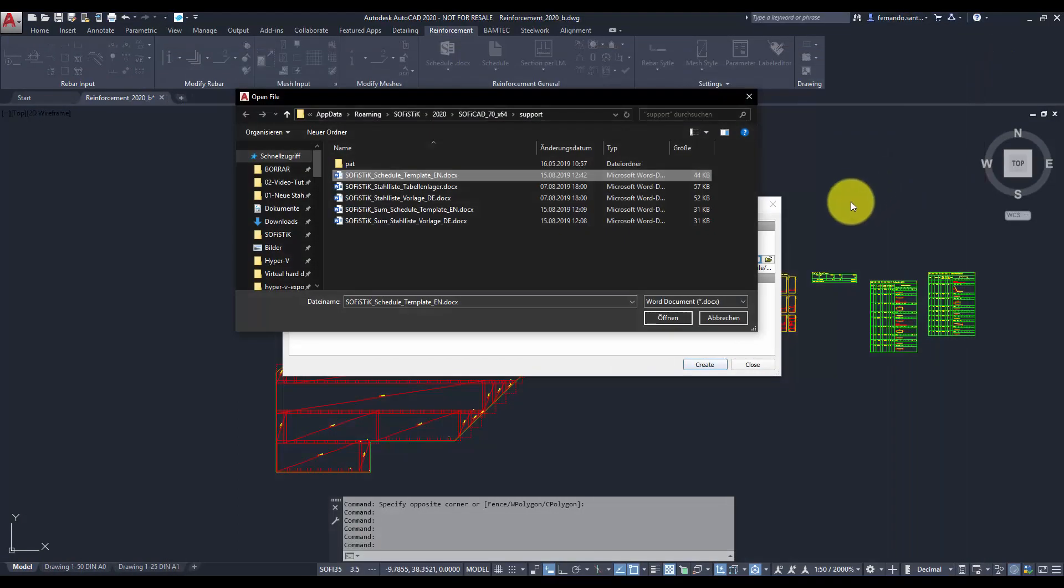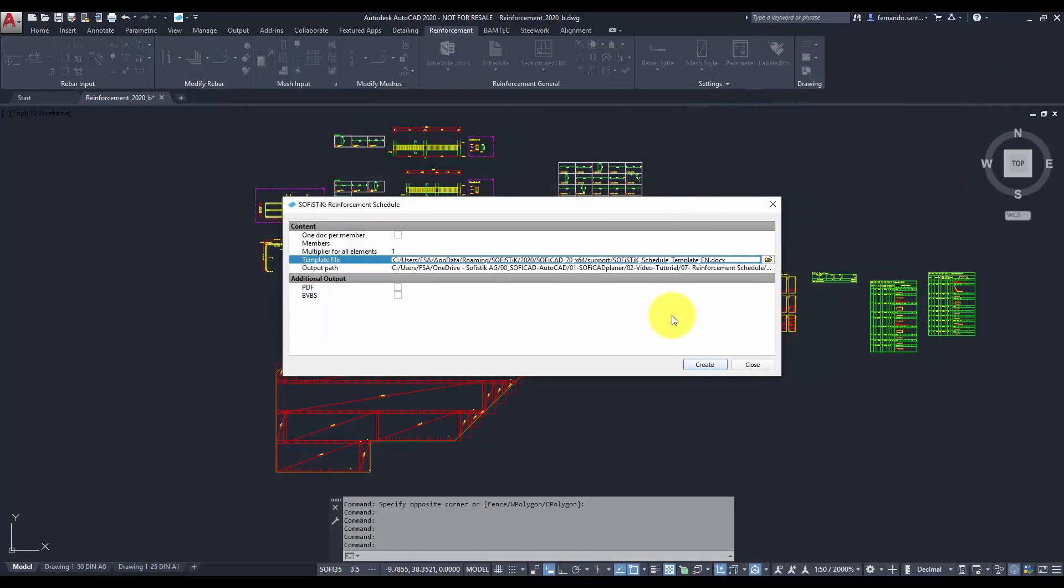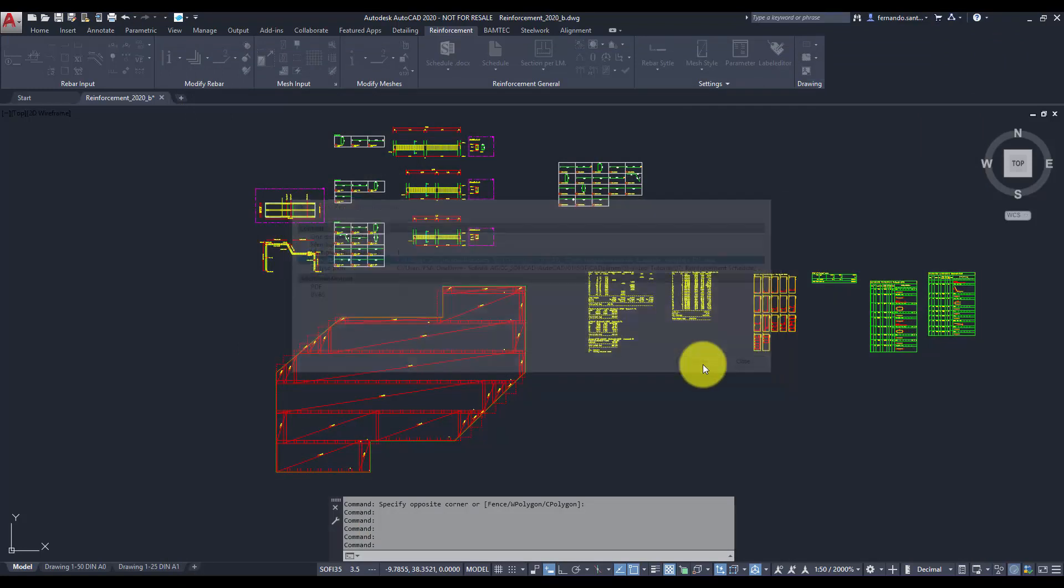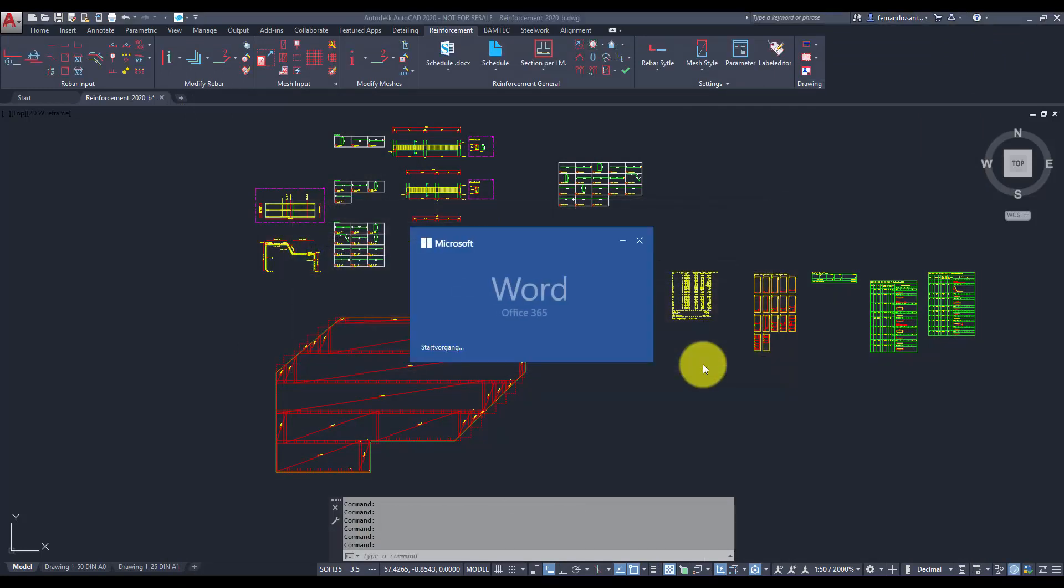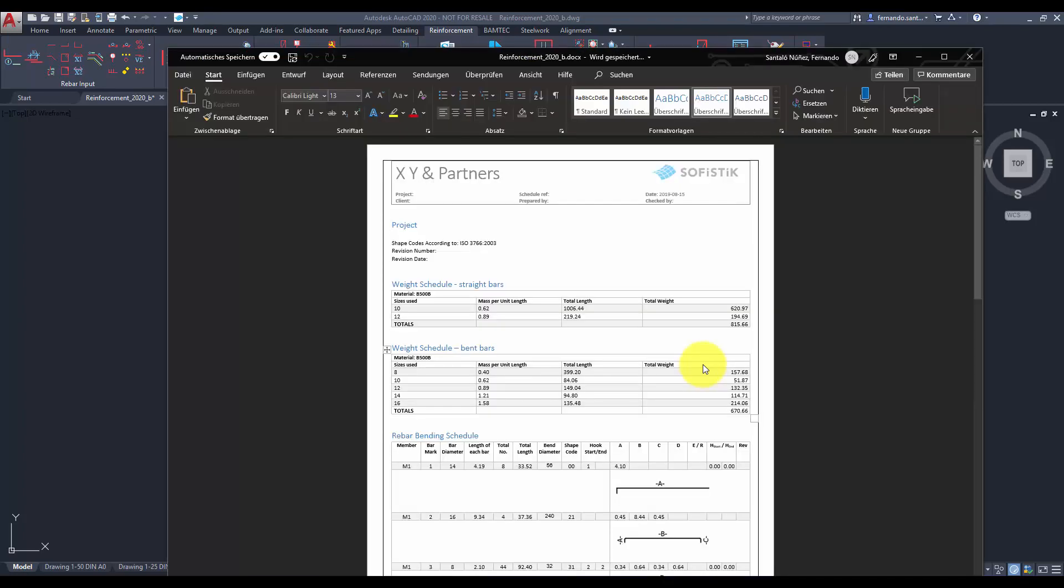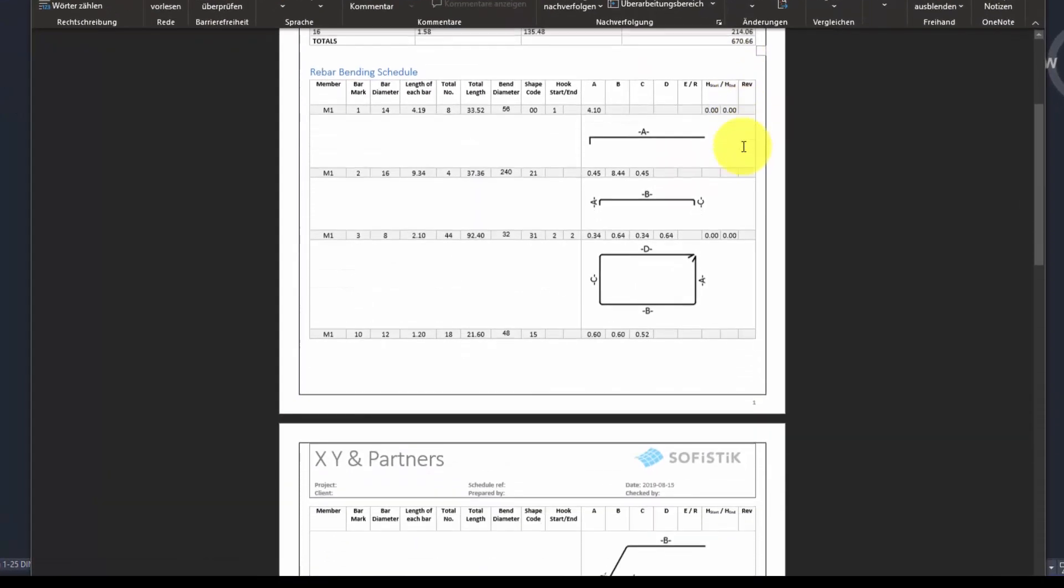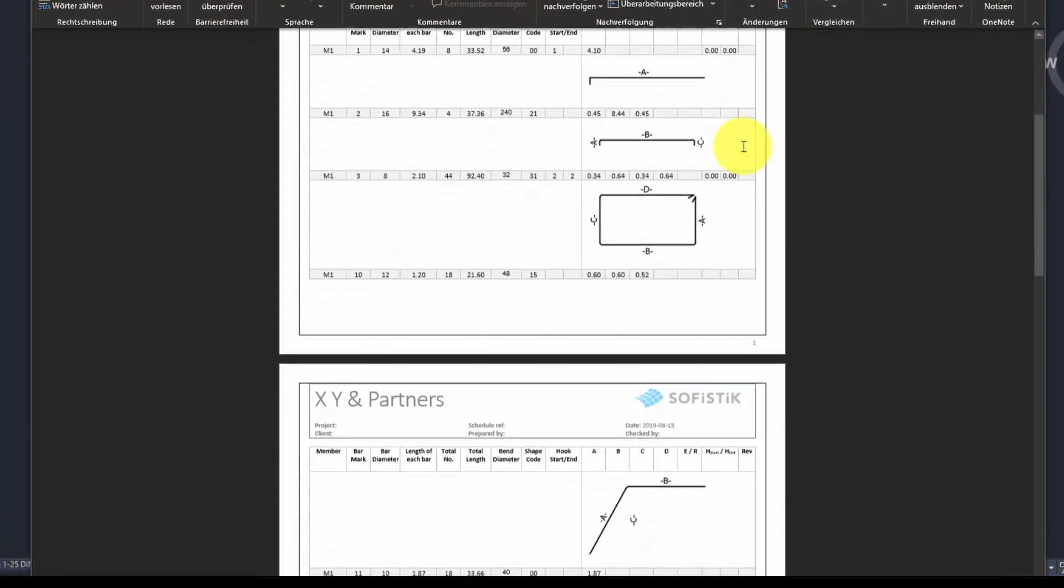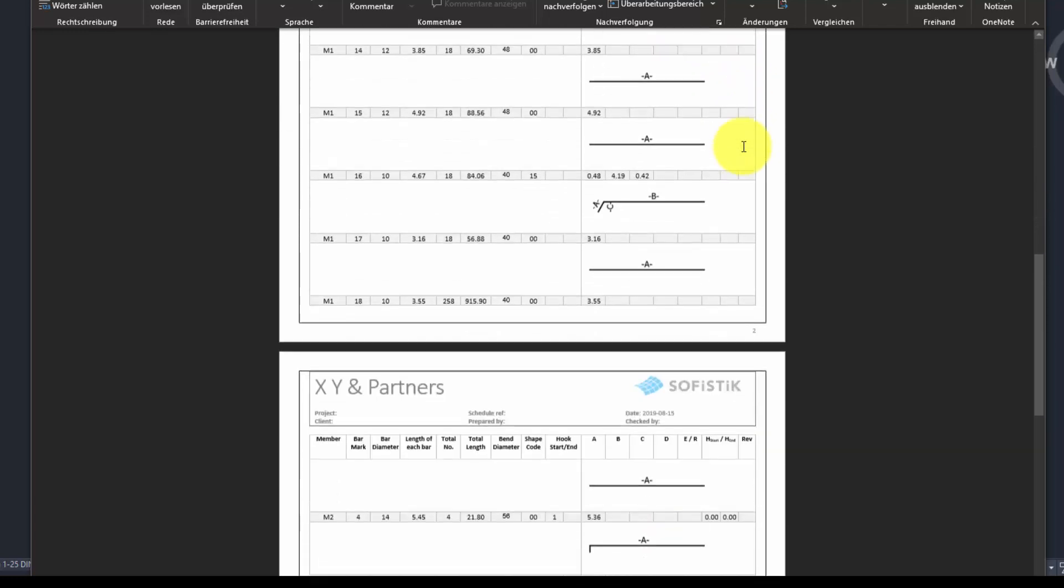After selecting an adequate template, we press the create button. Then Microsoft Word will be automatically launched and the generated schedule will be displayed. Since this is a regular docx document, it can be edited using Microsoft Word.